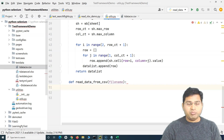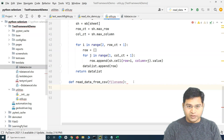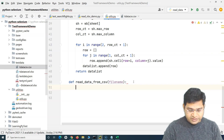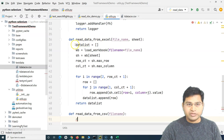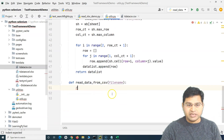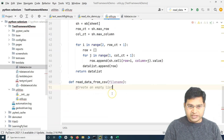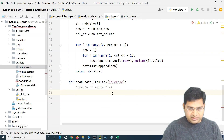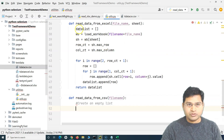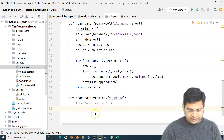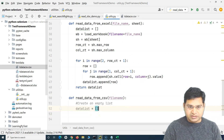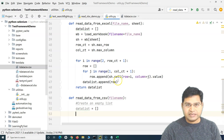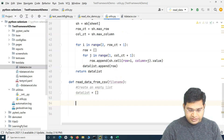When we implement this read data utility from CSV, the first step is the same as we have done before — create an empty list. This list, called data_list, will store the final data that has been read from the CSV file.